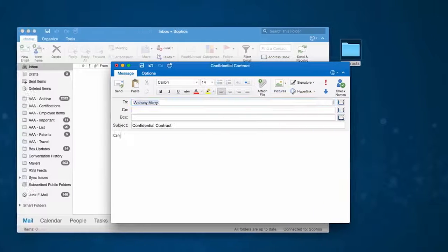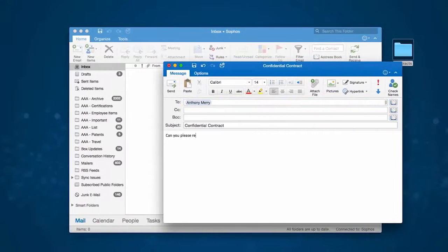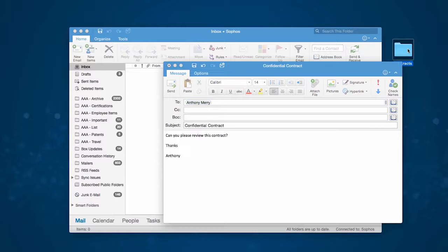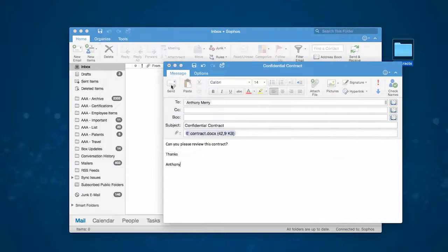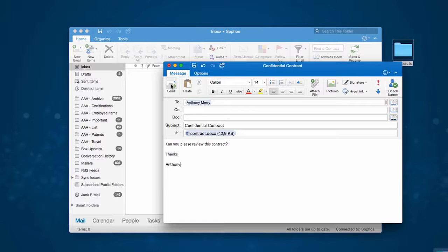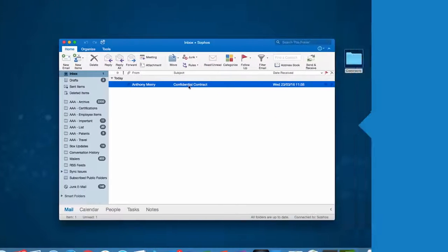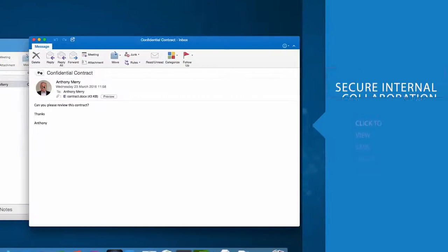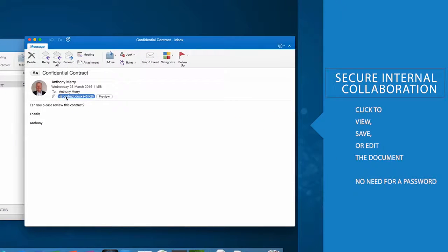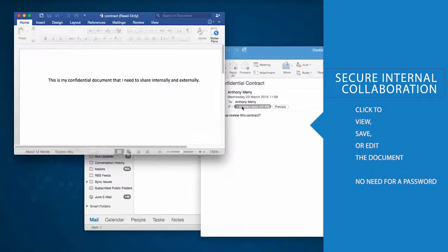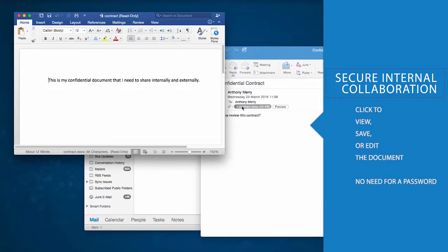Sending an encrypted file via email within the company works just like it did before. Anyone receiving your email from inside the organization can simply click to view, save, or edit the document. There's no need for a password.